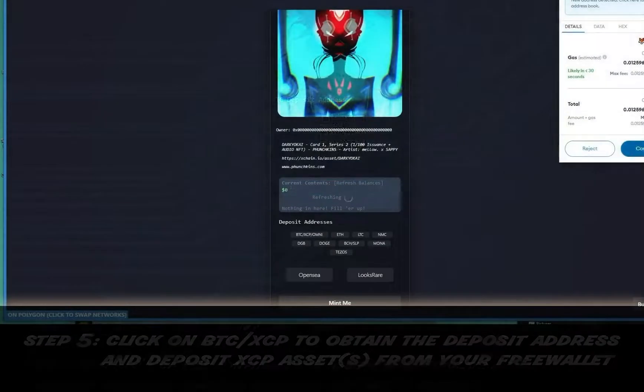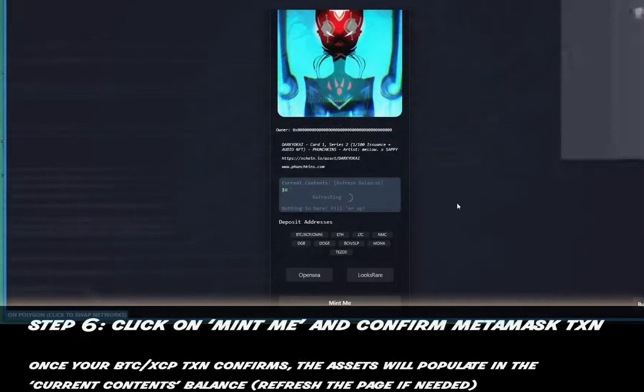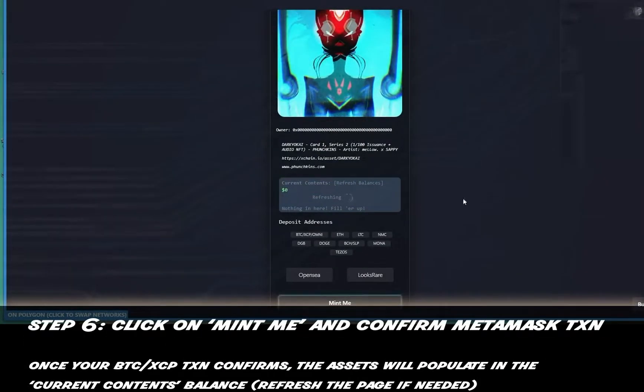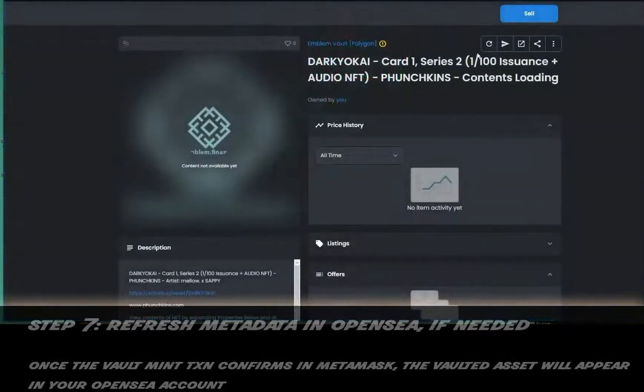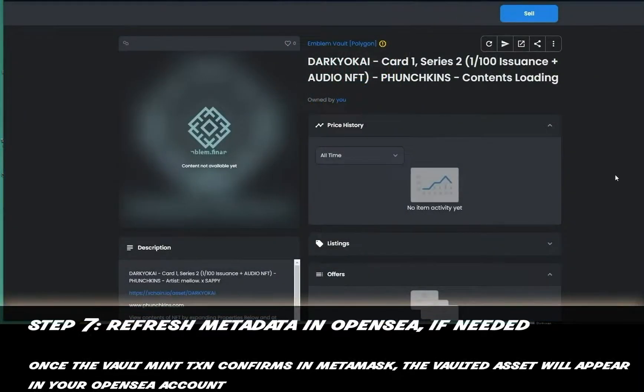Step six: click on Mint Me and confirm the MetaMask transaction. Once the asset appears in your vault, refresh the metadata on OpenSea.